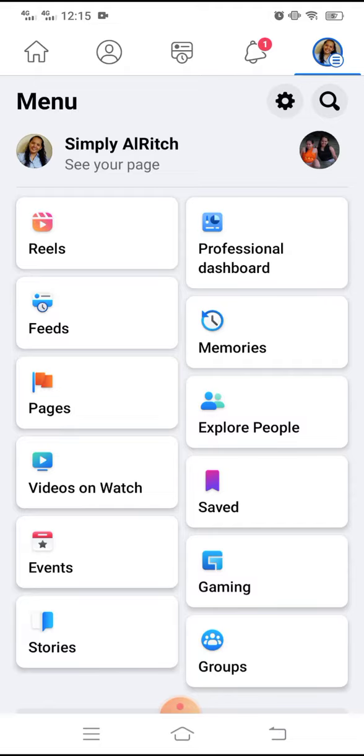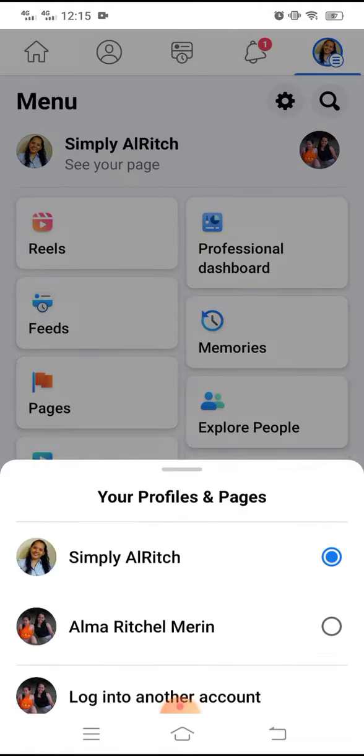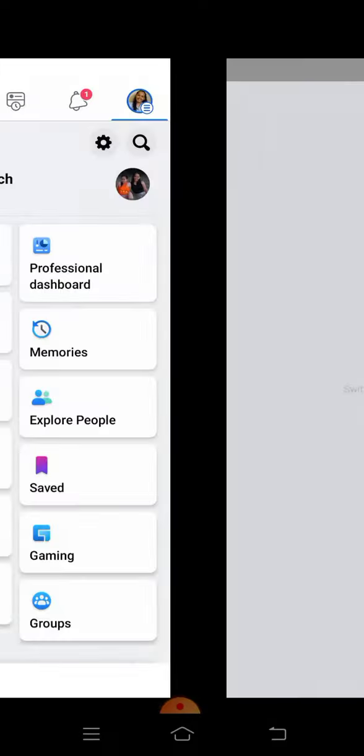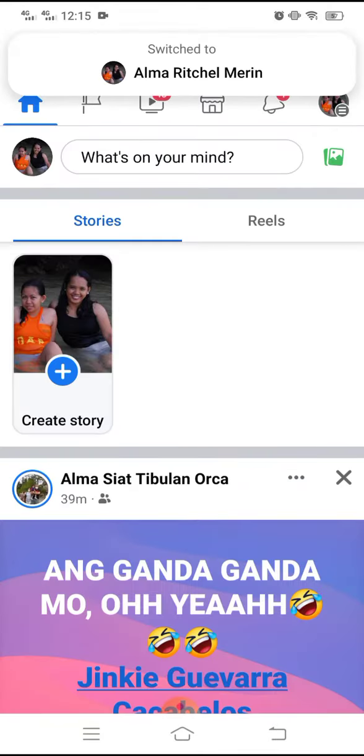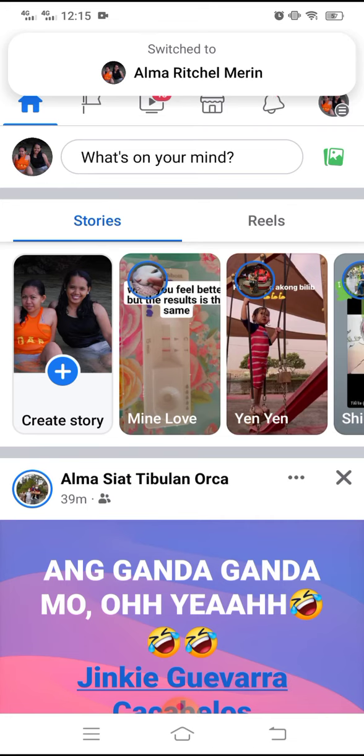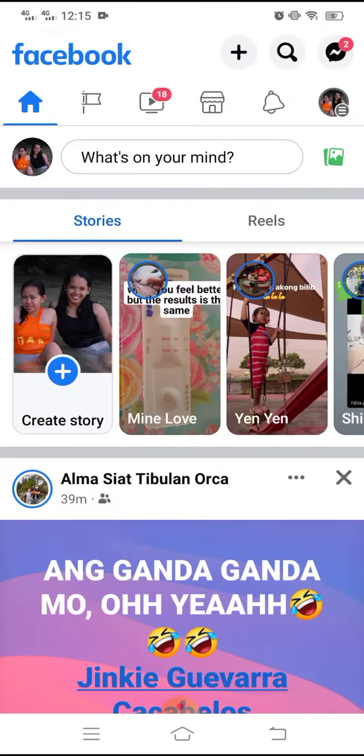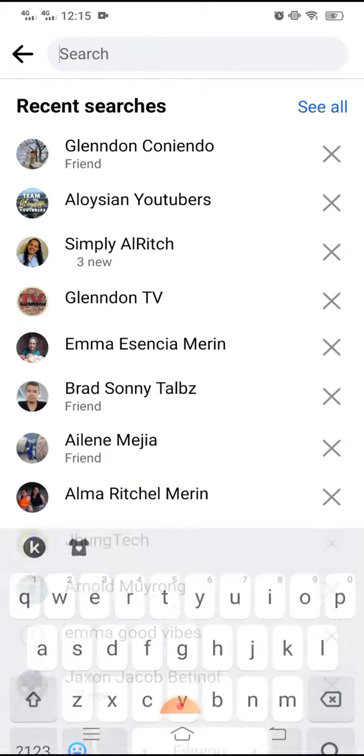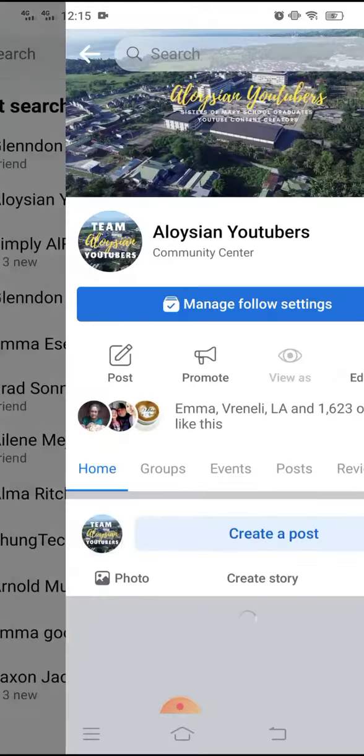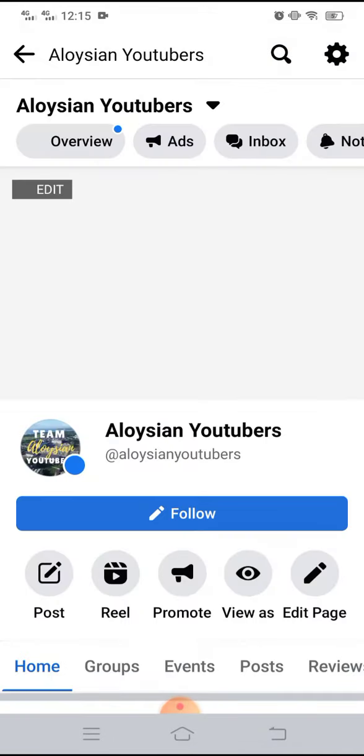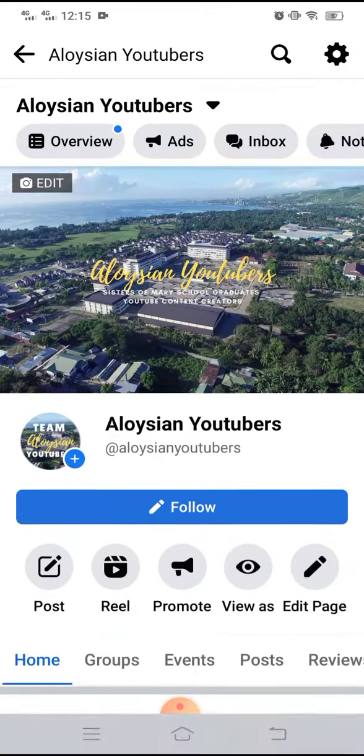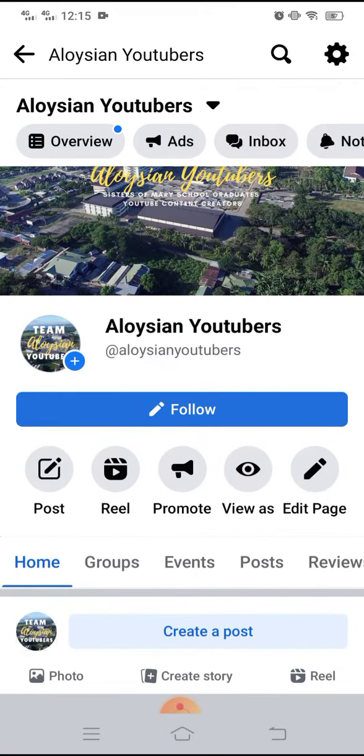Now let's go to the classic page. So as an example, I'm going to use the Aloysian Youtubers page which is one of the pages that I'm managing also and as you can see here,